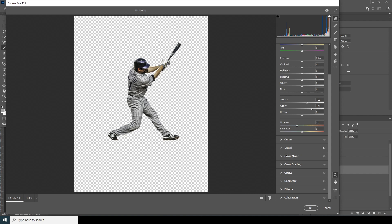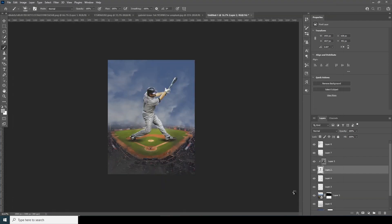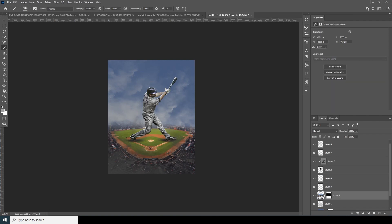Now let's go to the Color Mixer and from here let's drop down Orange a little bit and Yellow a little bit, and let's increase the Saturation for Blue. Yeah, something like that.